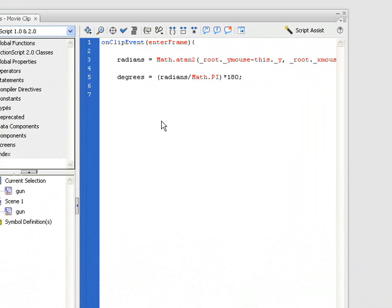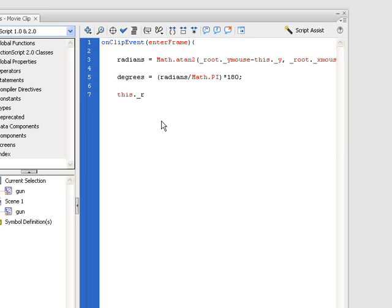So at the end of the code, we need to write in this._rotation. Yeah, rotation. It's going to be equal to degrees.